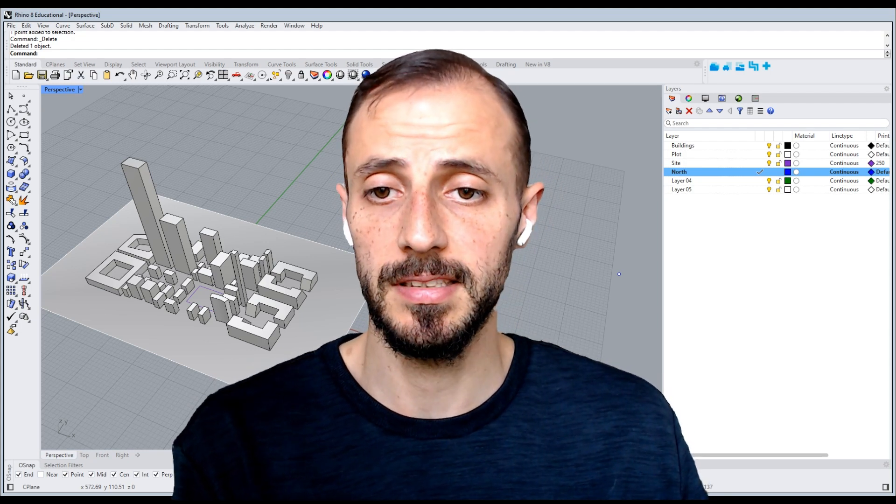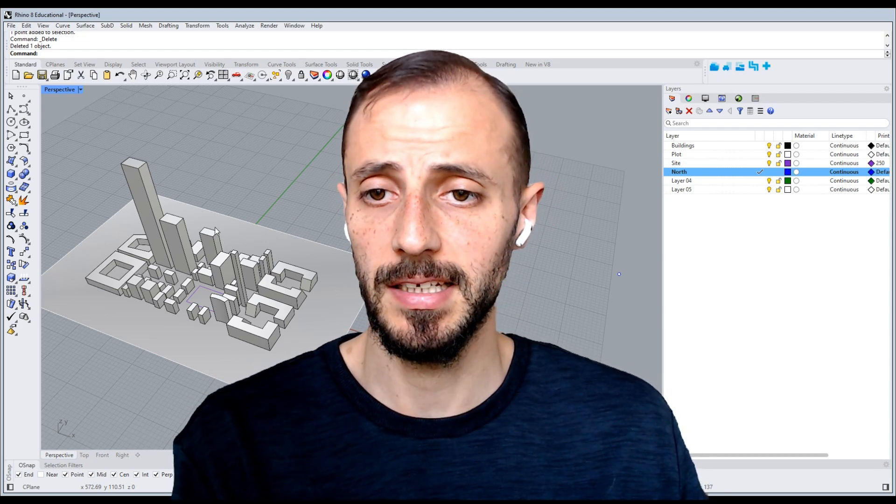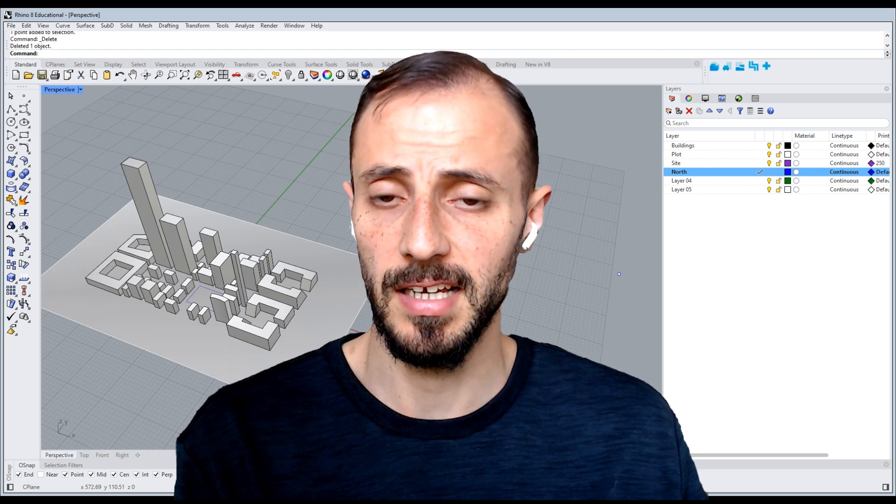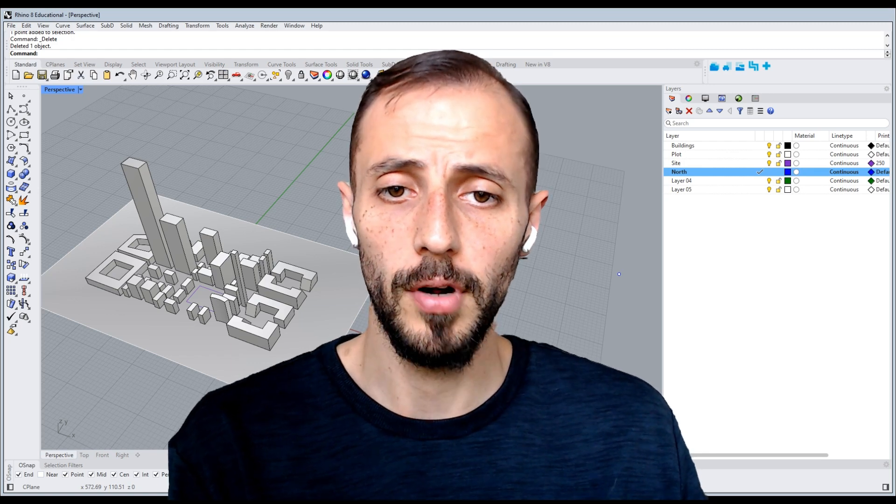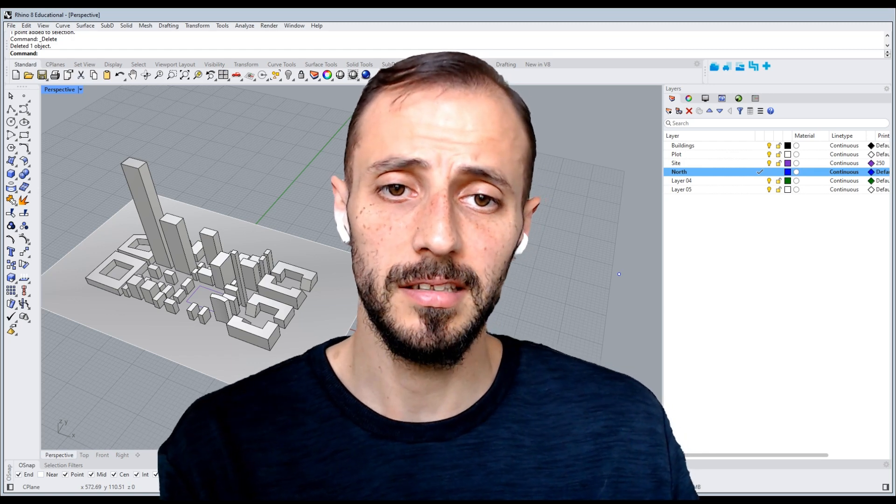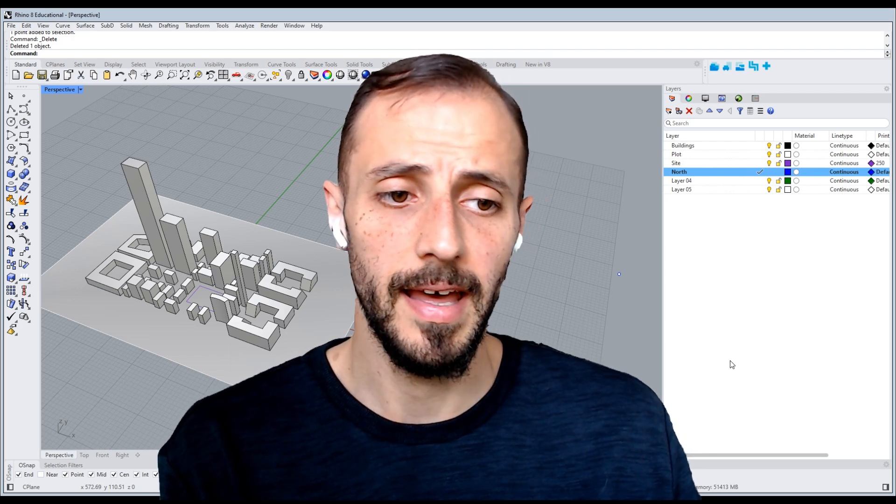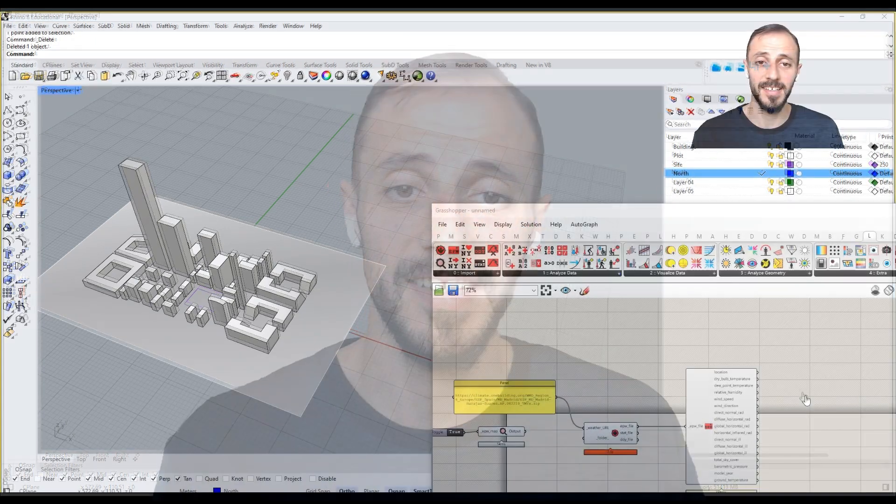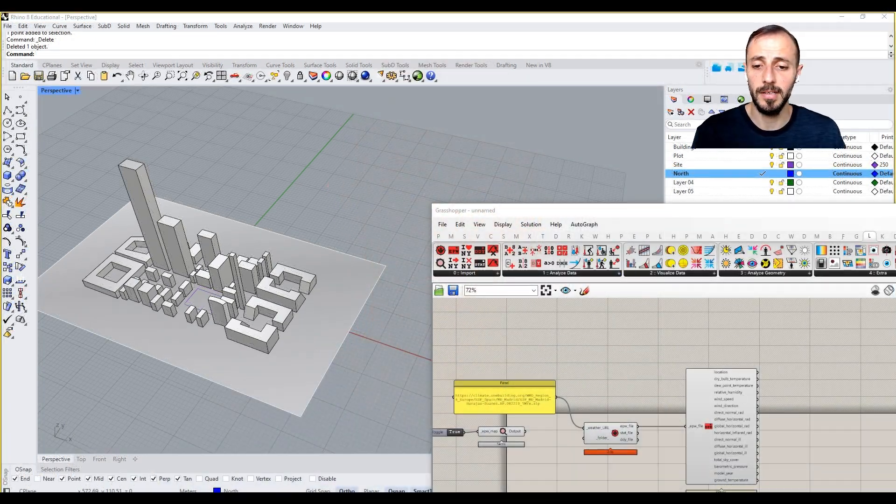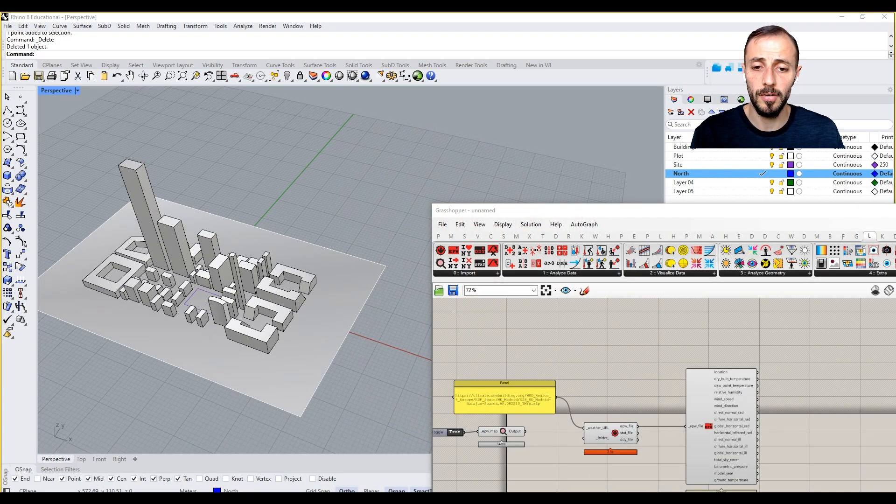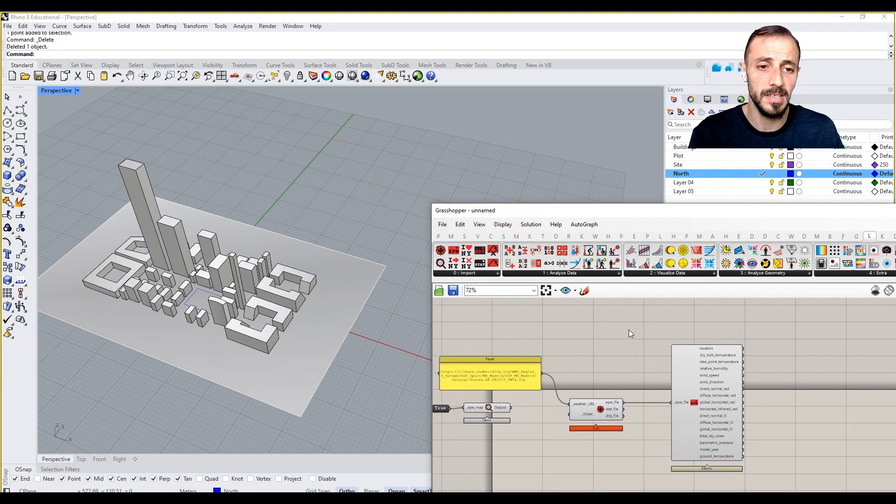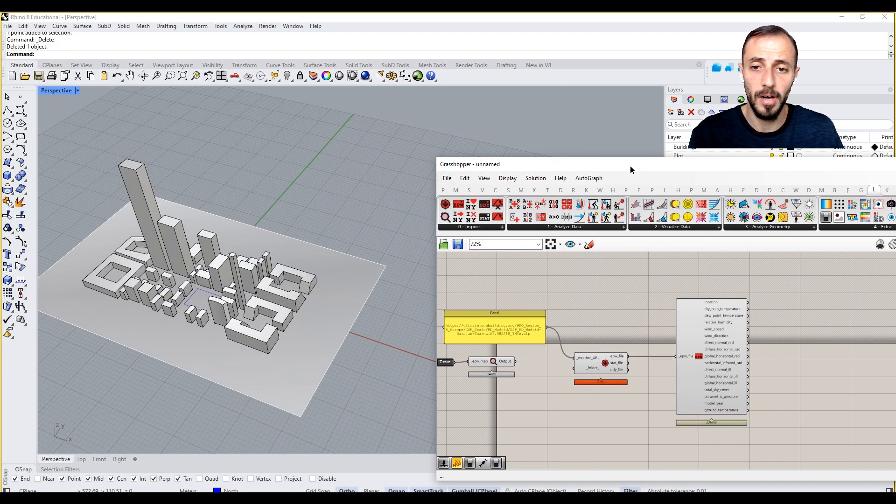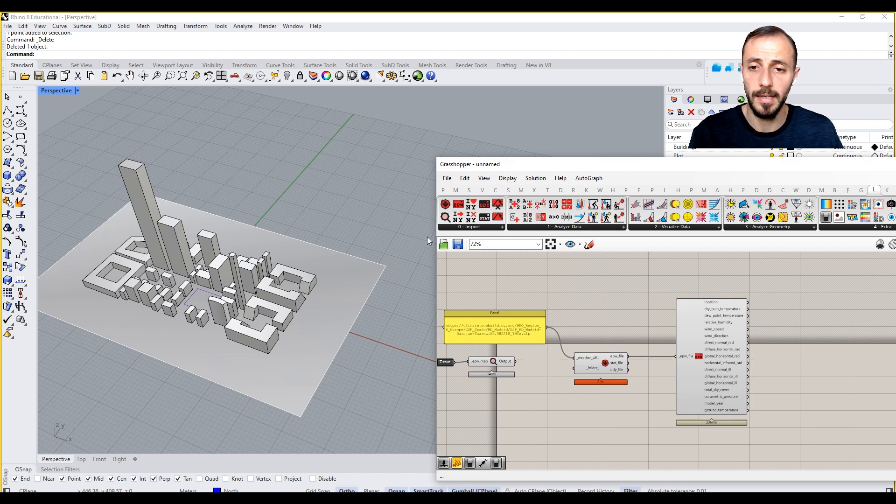I just imported this massing and the site for our next analysis. Let's see what we do in this second video. What I'll be doing is showing you how you can create a wind rose.